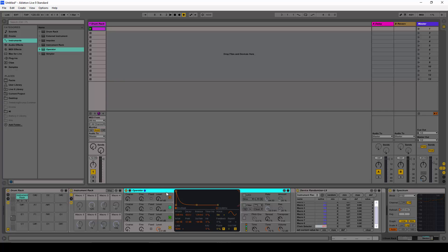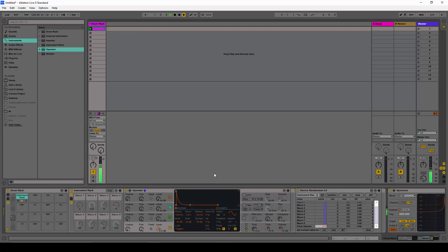I'm going to quickly do a kick preset. I select the first oscillator, set the trigger mode to trigger, and adjust the decay — something like this. Now I'm going to turn the transpose all the way to minus 24.